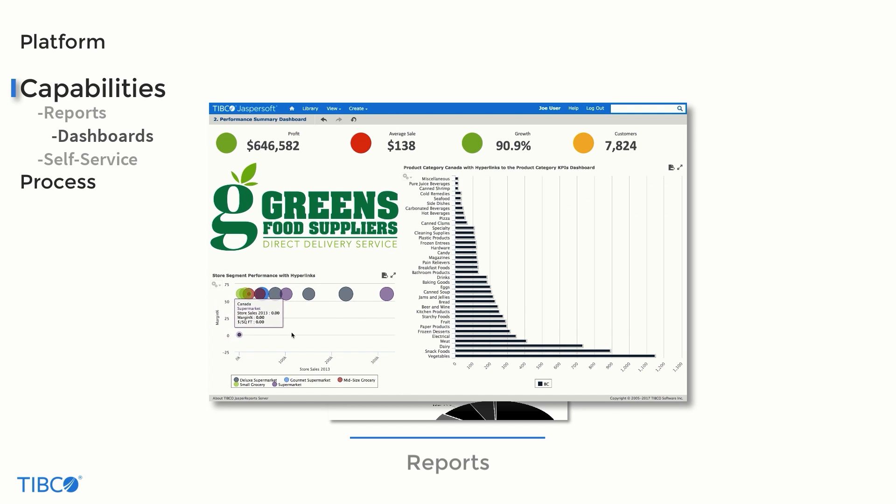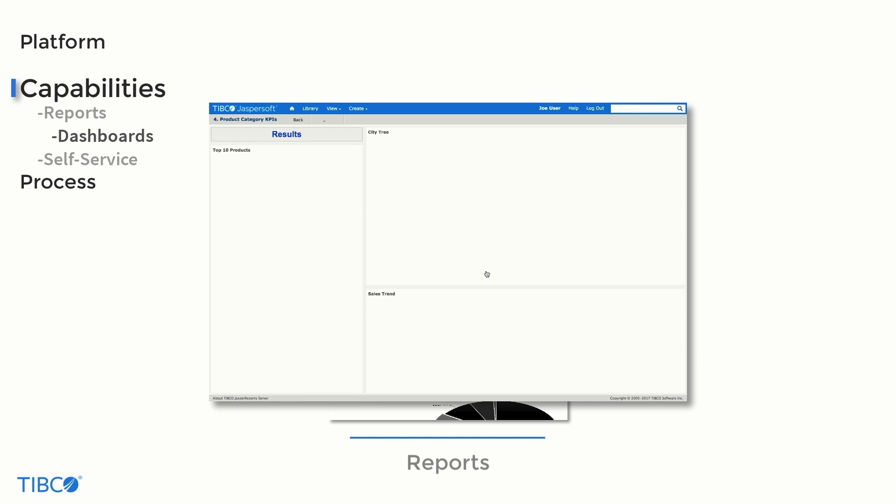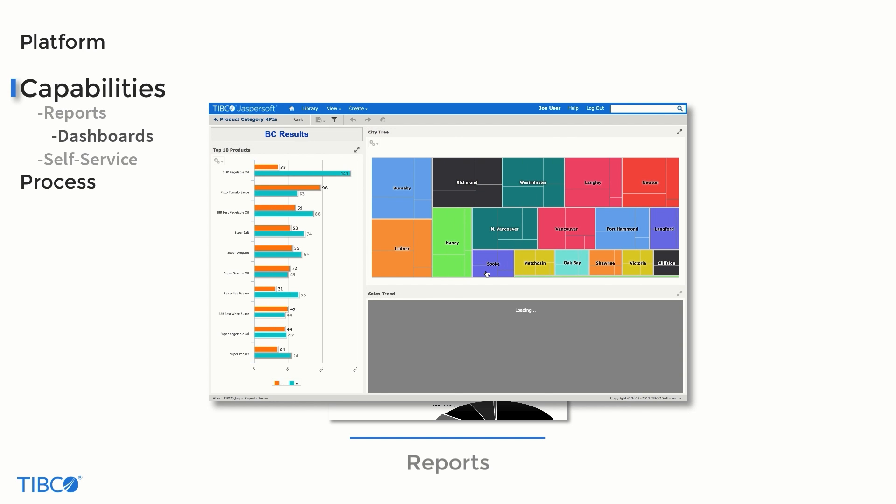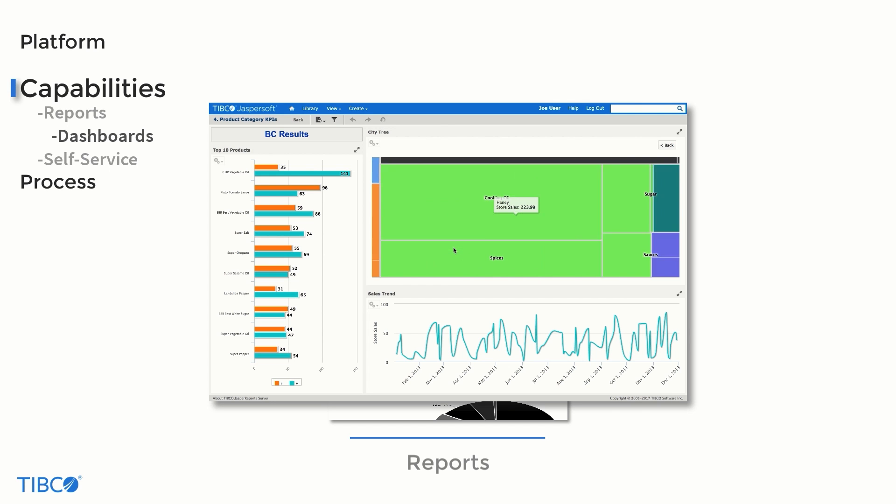They are composed of charts and other elements, such as iframes, images, or crosstabs, that can be interacted with in a drillable manner, to different pages, dashboards, reports, or other content.